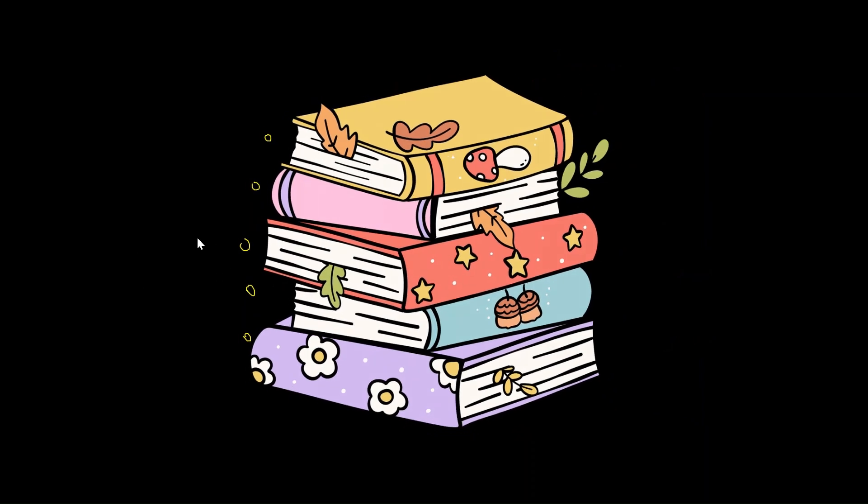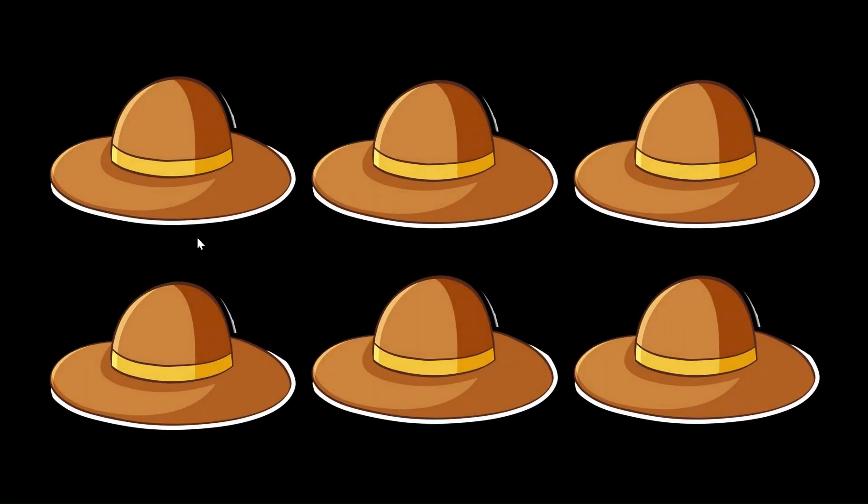Now let's write number 6. We will start with a small curve and then we will go all the way round and round to make a circle. 1, 2, 3, 4, 5, 6. 6 hats.